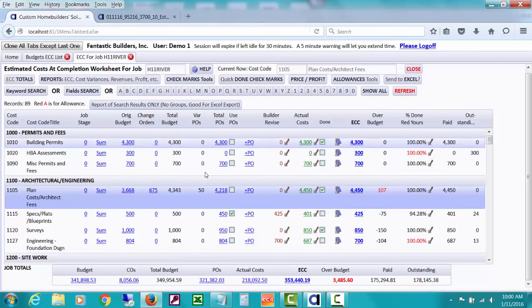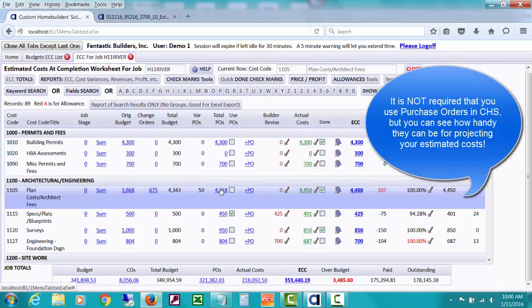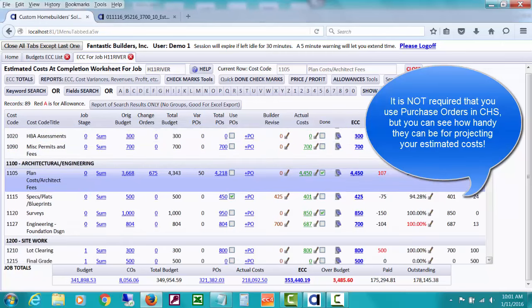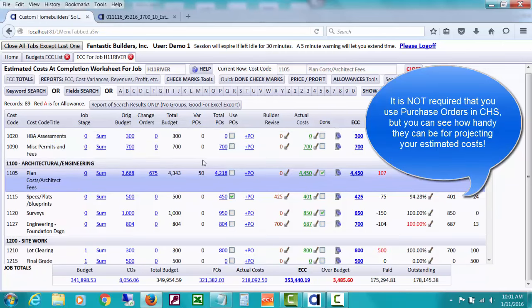The next column is for any variance POs, which you can see by drilling down on all the POs, just so that they'll stand out. Variance POs are usually issued if you're issuing a PO for something you hadn't considered in the budget, or you made an error, or something got damaged. You can watch PO videos about that.